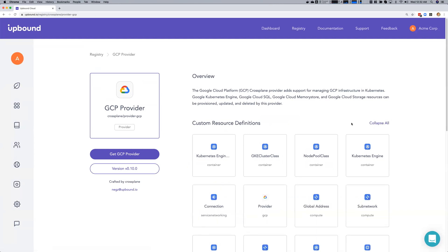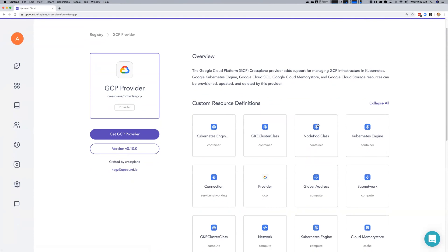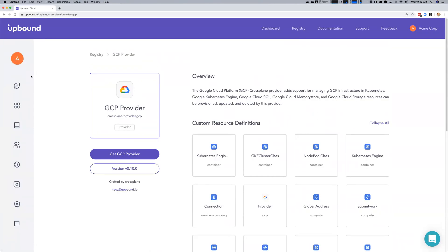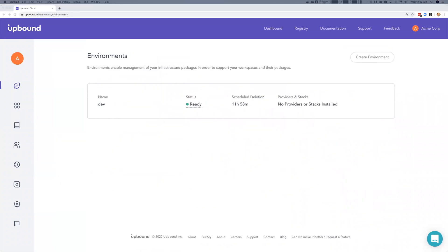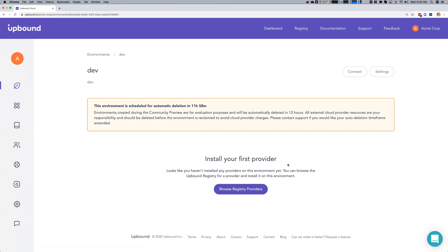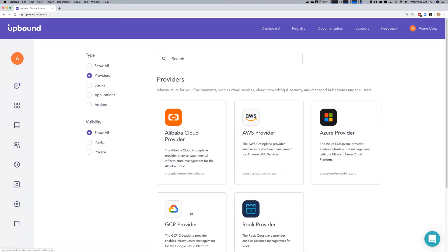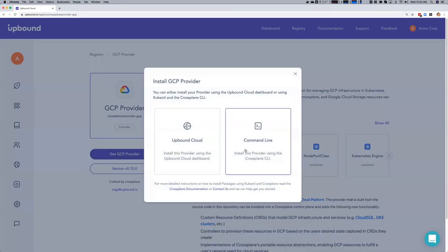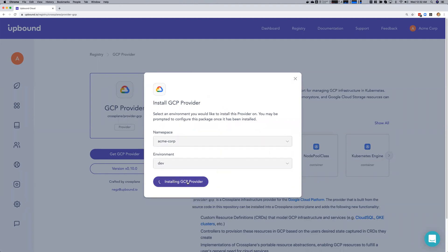Today we'll be using the GCP provider to add primitive API types to the control plane in our environment for use directly and to compose into our custom infrastructure APIs that will be included with the sample stack. Here we can see all the primitive API types included with the GCP provider, including databases, caches, and storage buckets. We can pop back to our environment and see that it's ready to deploy. Clicking through prompts to install our first provider, we'll browse the registry for the GCP provider and install it into our dev environment.